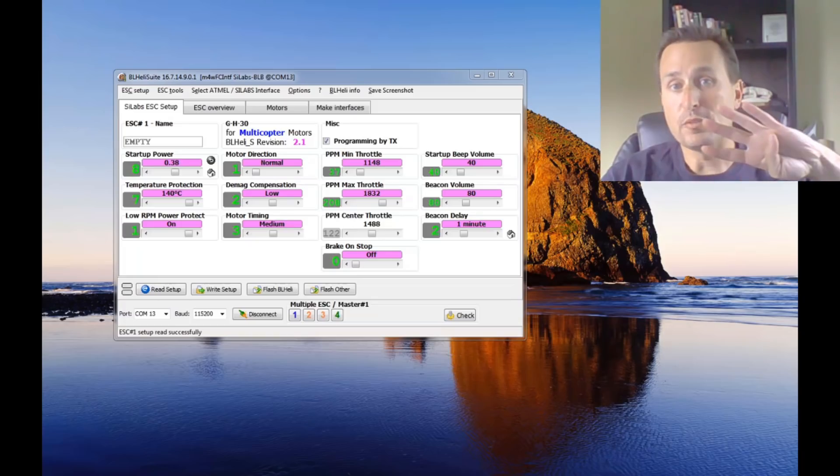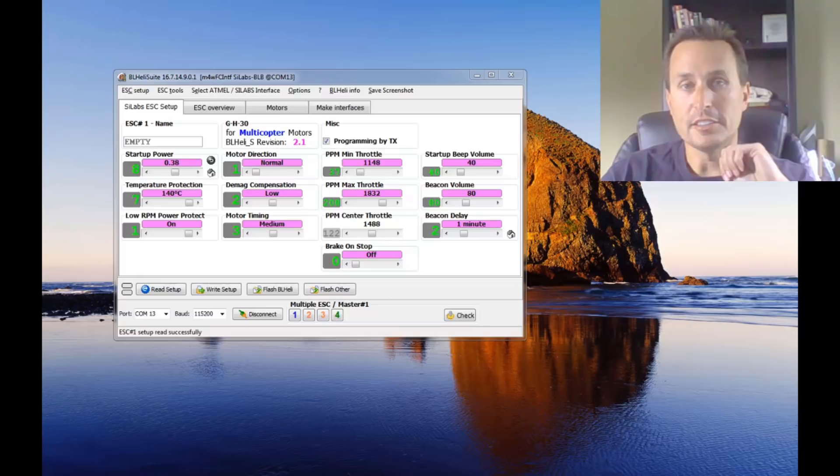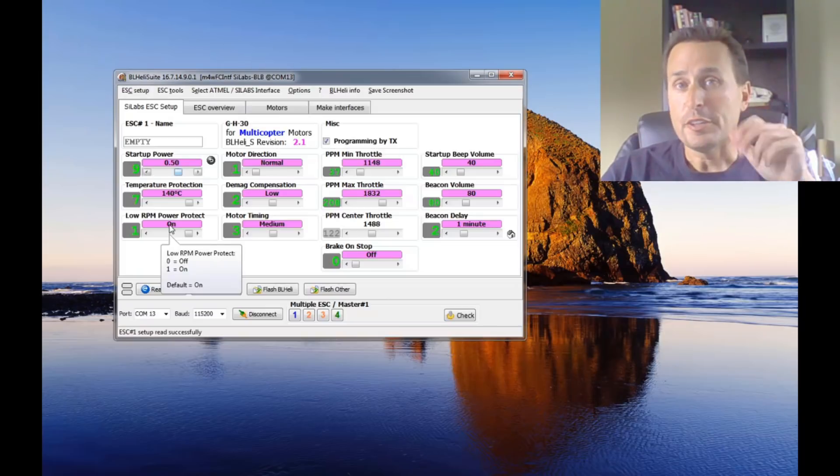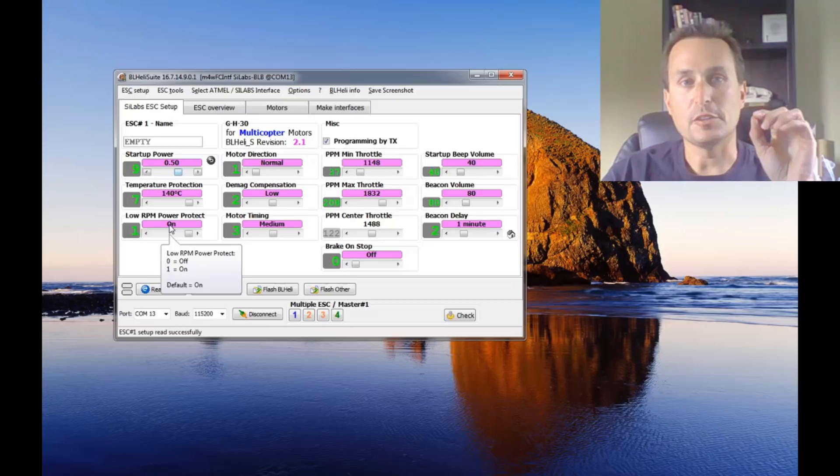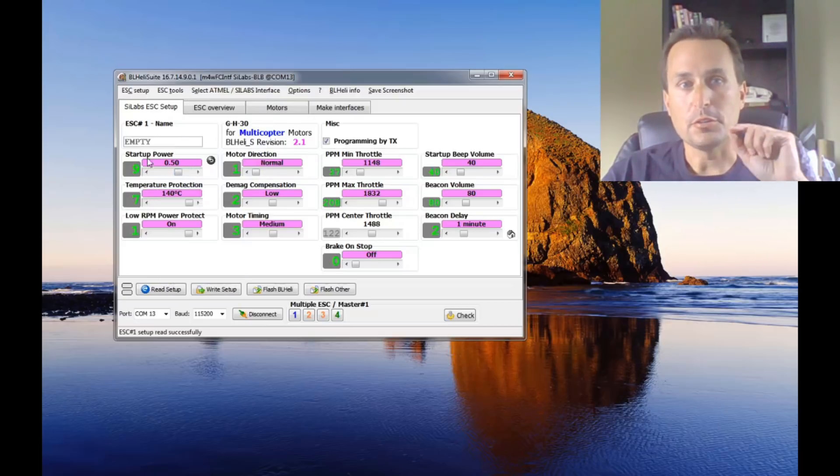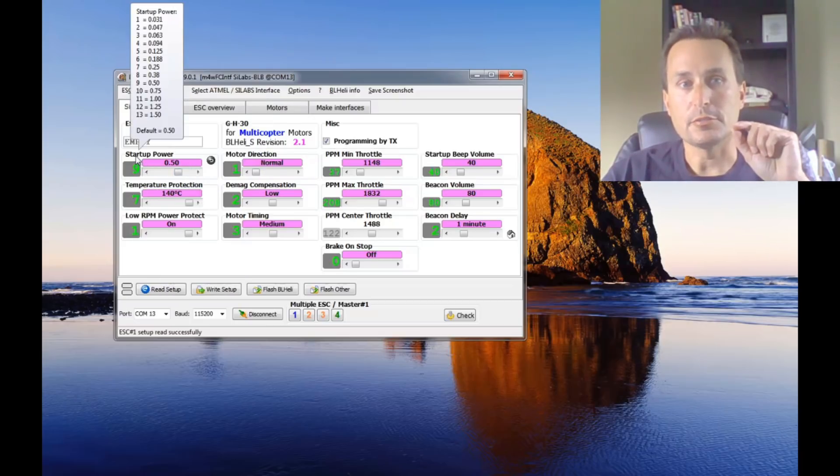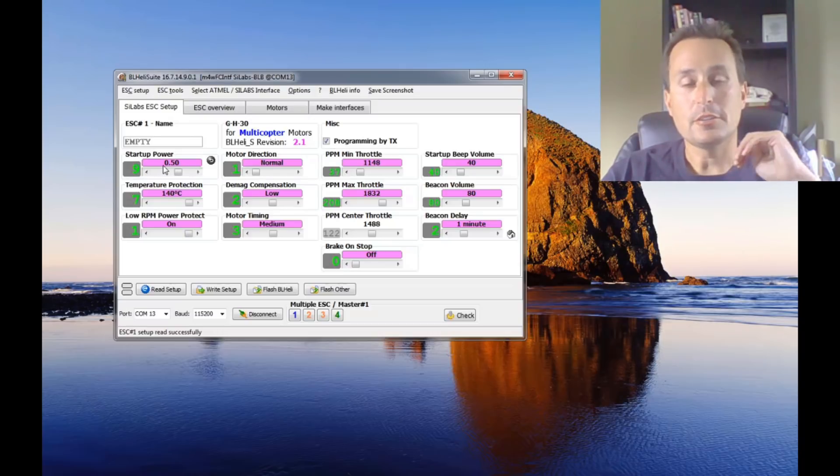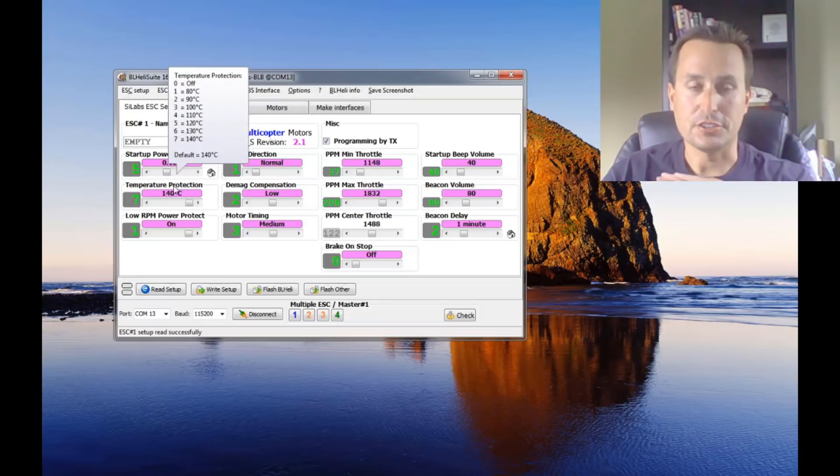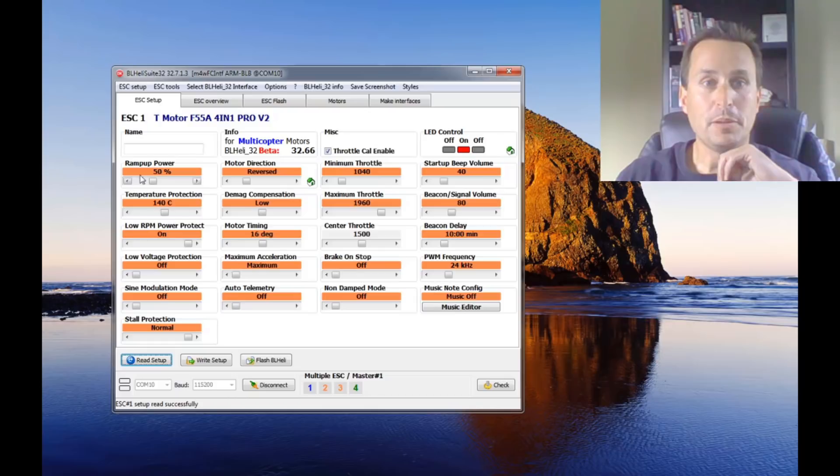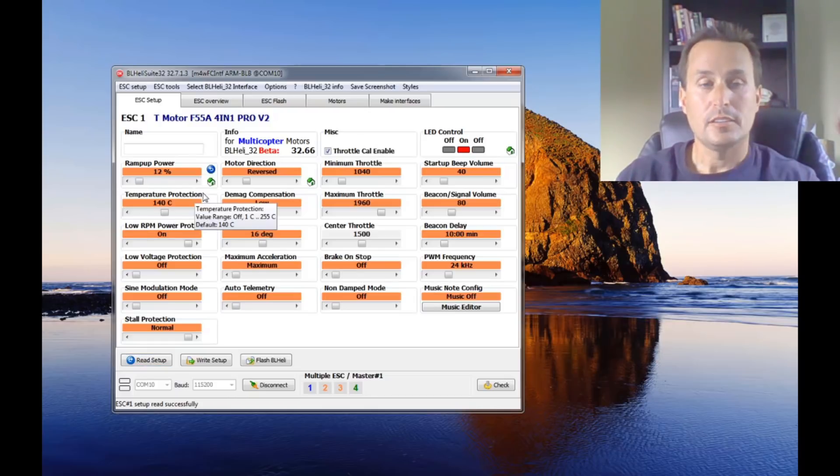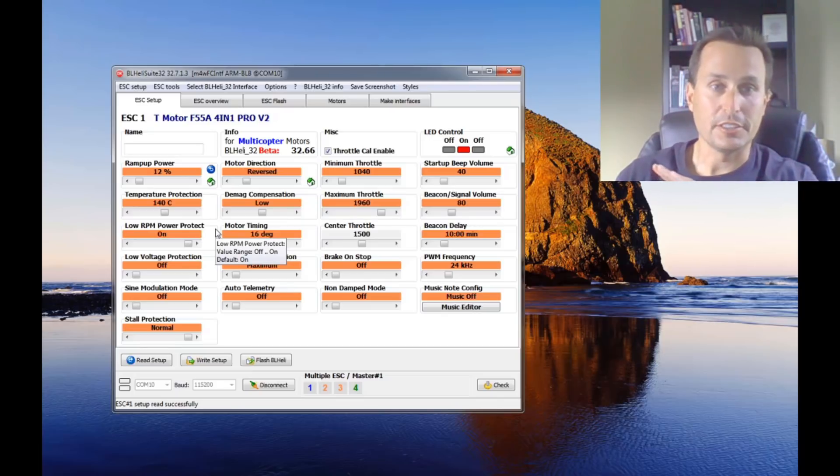Number four, desyncs and BLHeli settings. So if you ever have any motor desyncs, I would just go right to BLHeli. This is if you have BLHeli S. What you would go ahead and do is reduce your startup power. Generally, the default startup power is 0.5. I would go ahead and reduce that to 0.125, and it should clean them right up. If you're on BLHeli 32, we're going to go look at ramp-up power, and we're just going to bring that down to around 12. That's basically the same setting as the 0.125. Again, should clean your desyncs right up.